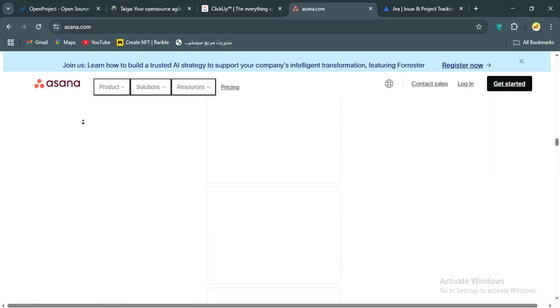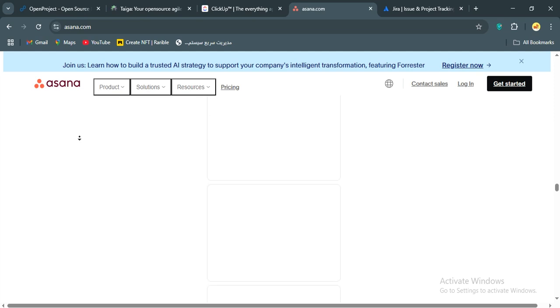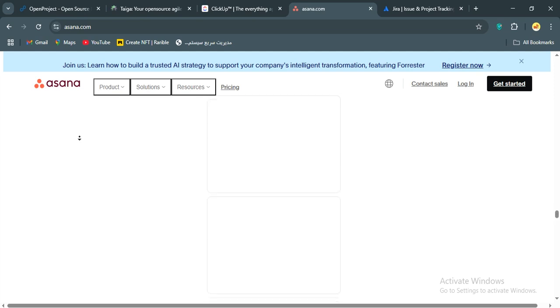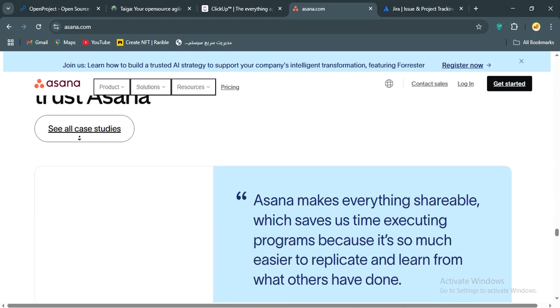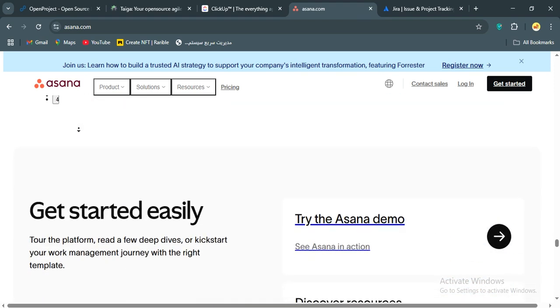On the flip side, Asana isn't as customizable as Jira or OpenProject, and it's not built for deep, agile workflows like Taiga. Tasks can only be assigned to one person, which can frustrate collaborative teams. Also, advanced features like Asana intelligence are locked behind pricier plans.